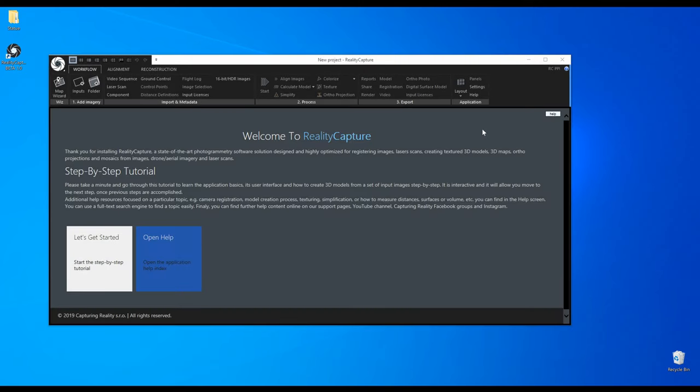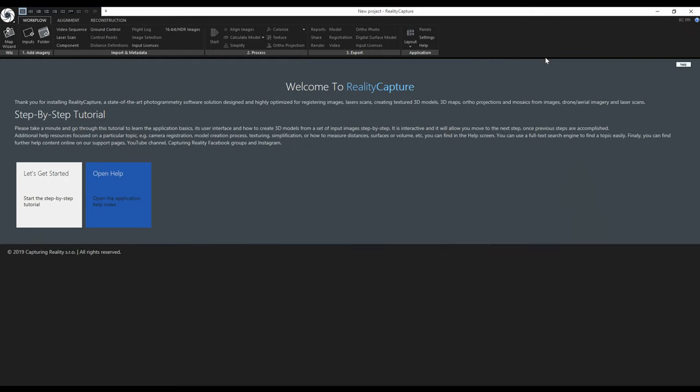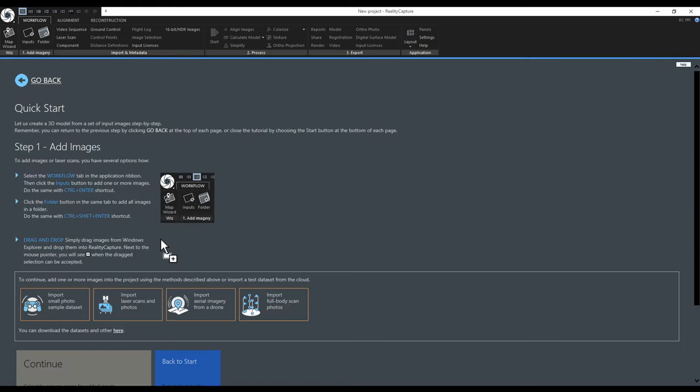When launching RealityCapture for the first time you will be welcomed by this screen. From here you can open the help or start our step-by-step tutorial. I will choose the step-by-step tutorial because it will guide me and also explain some new terms and settings in more detail.